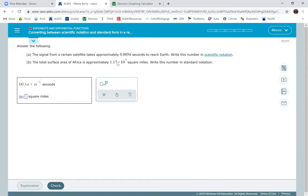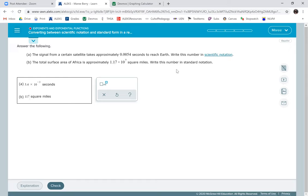Now, if I want to write this in standard notation, I'm going to write my one, one, seven. Now I already moved it two times to get to the end of seven. So I take away two from seven and I'm going to have five zeros.